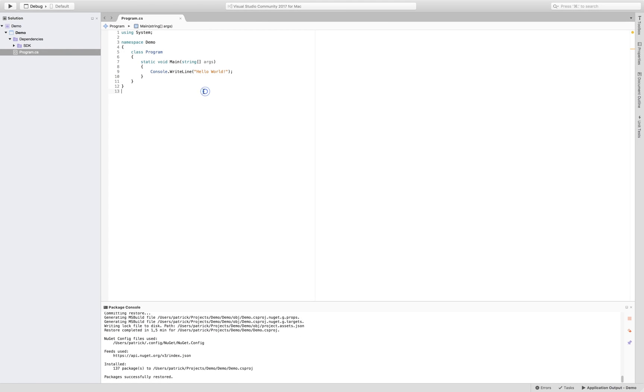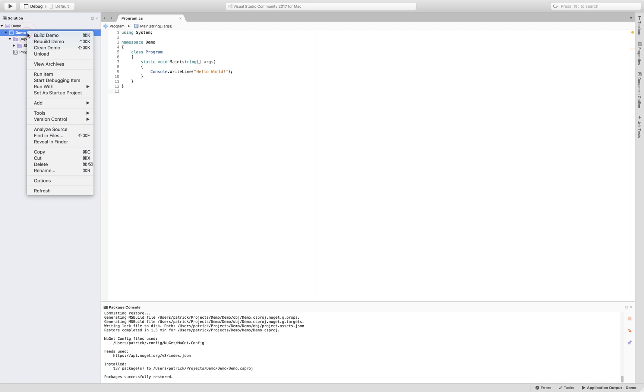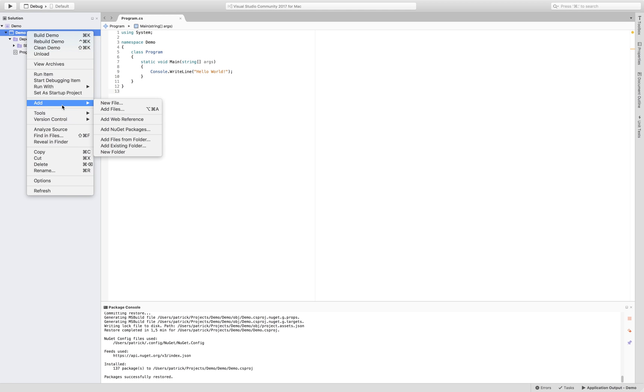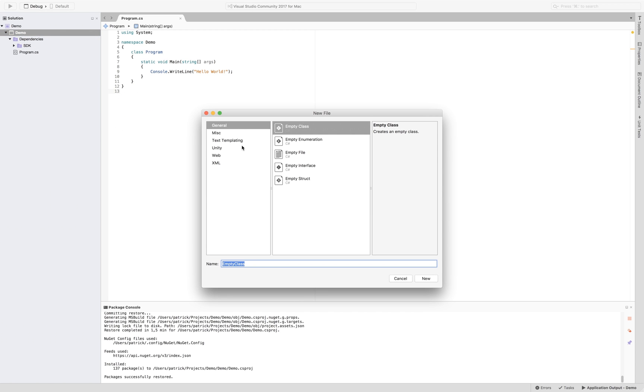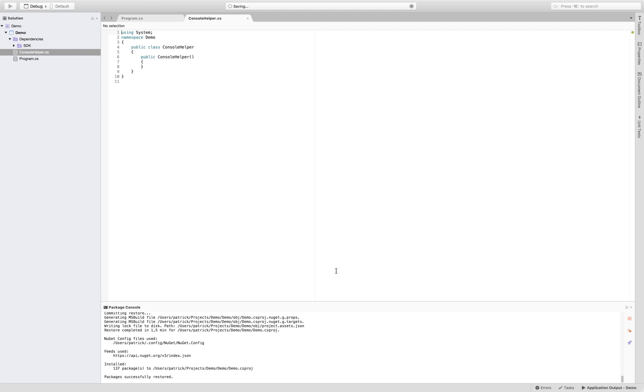So we want to add, let's say we want to add a static class. On Windows it's add new class or a file depending on where you are. So we're going to add file, empty class and let's say we want here a class console helper for whatever reason.